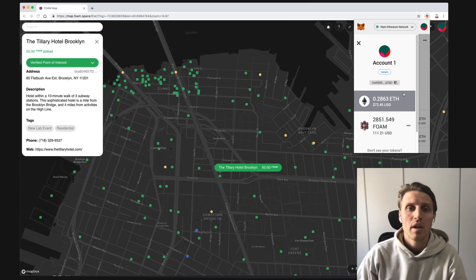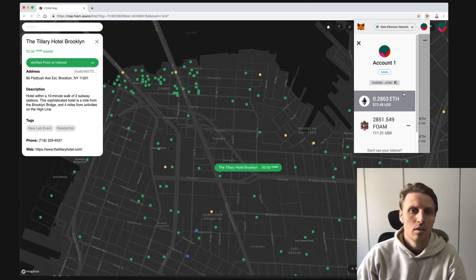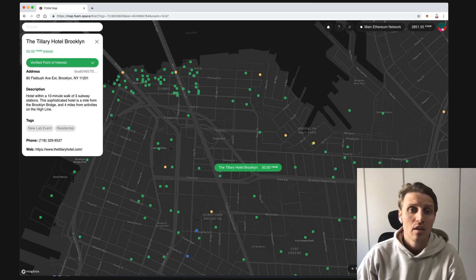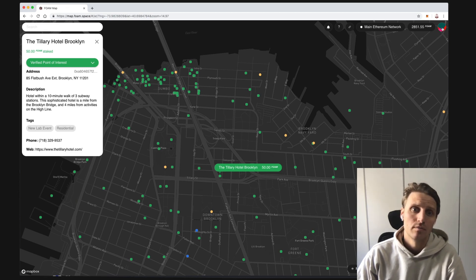ETH in turn is used to pay for transaction cost, which is called GAS. For further information on how to get started and how to get Foam tokens and ETH, check the guide in the description below.